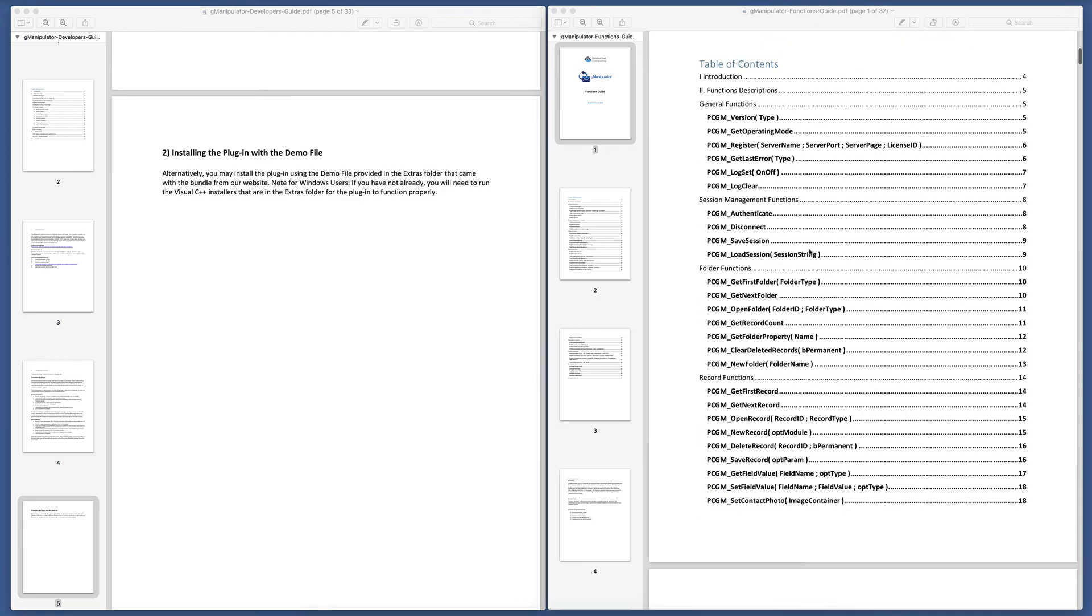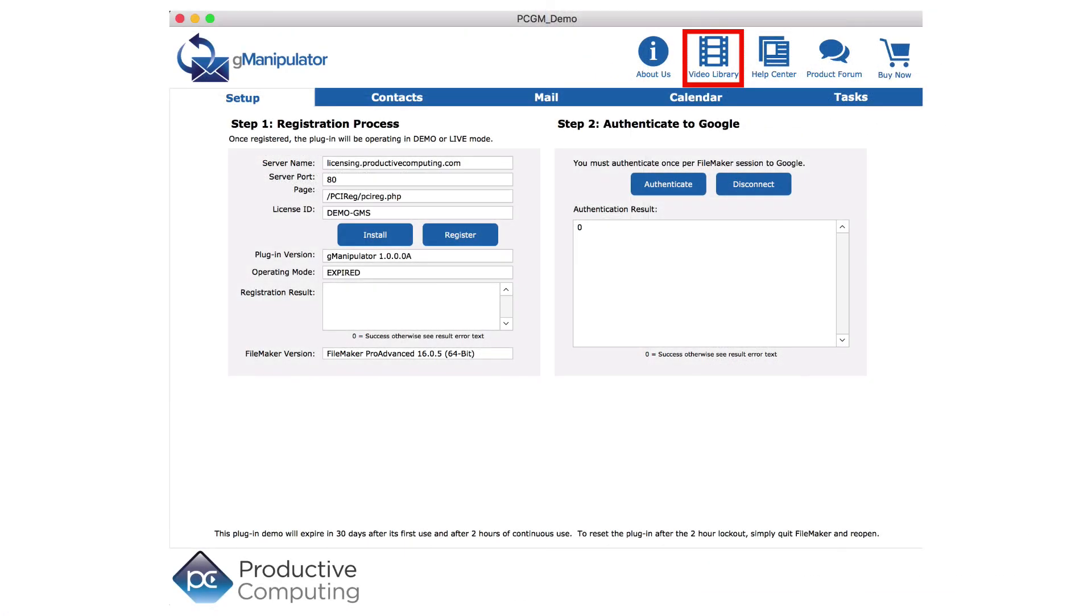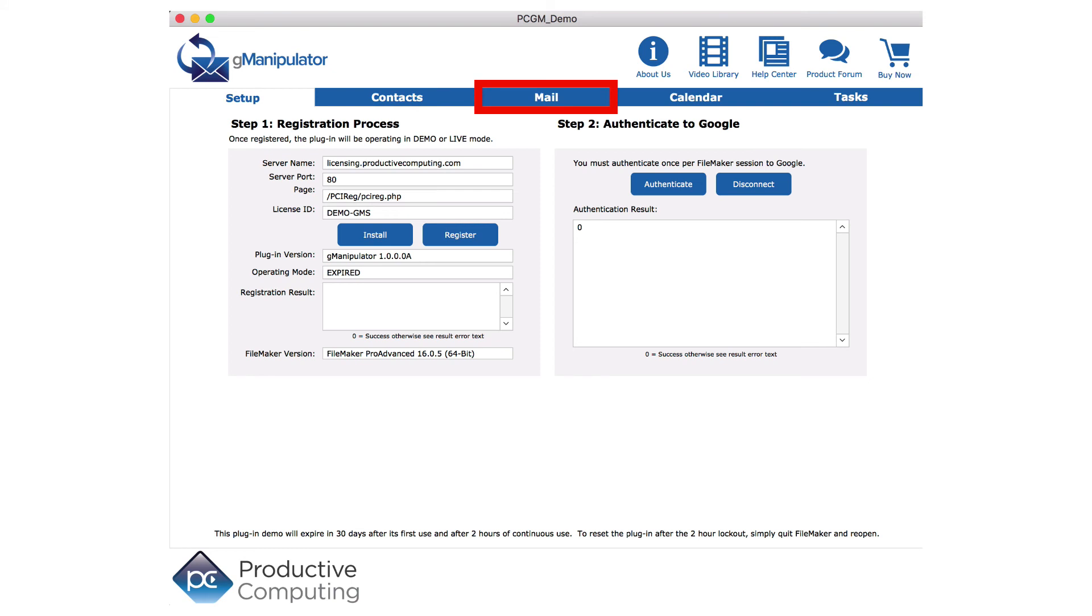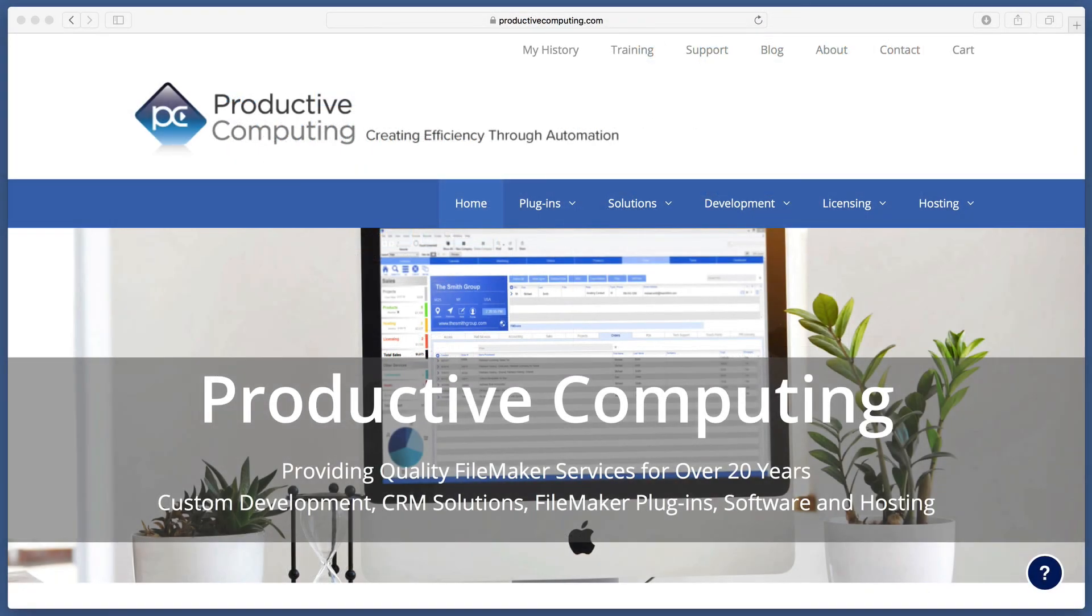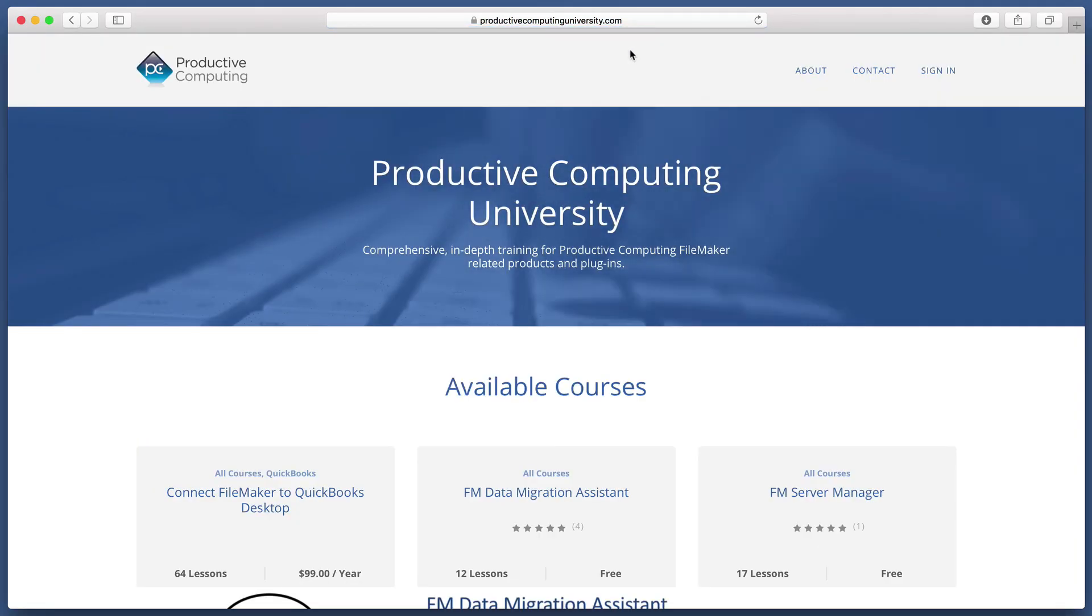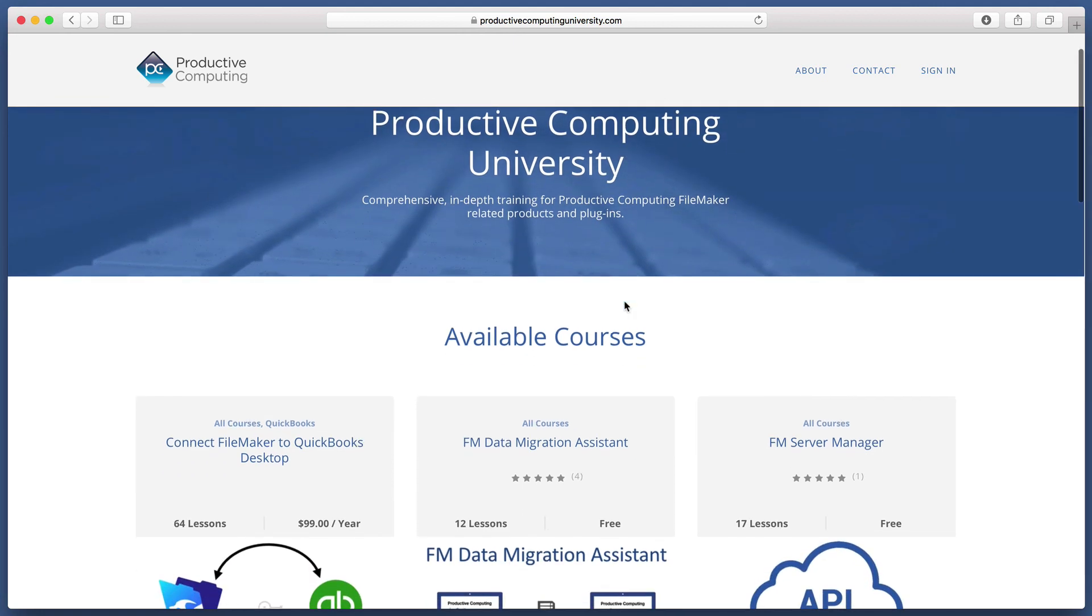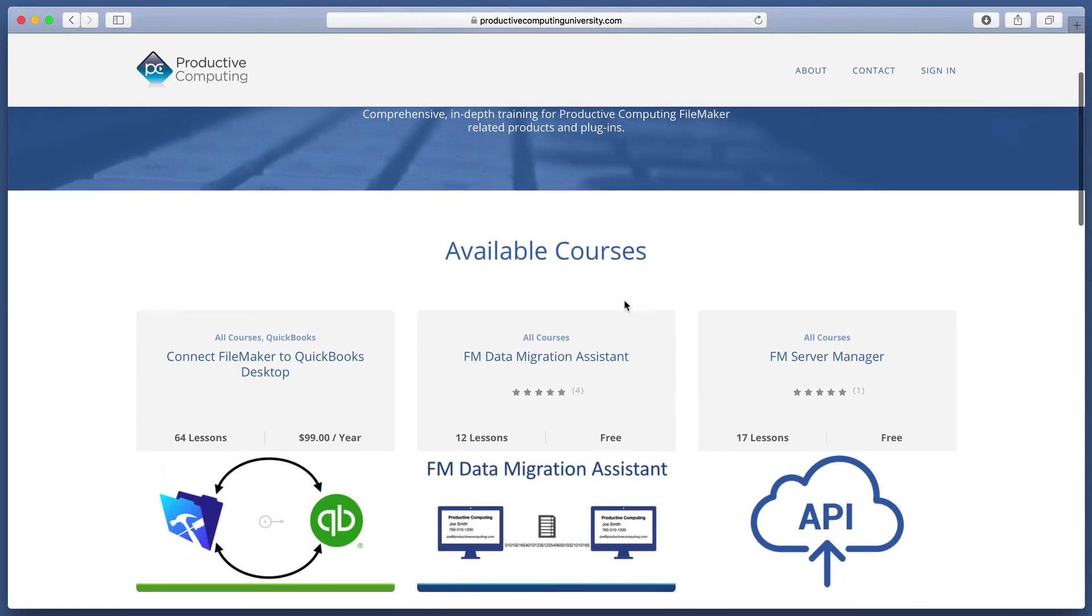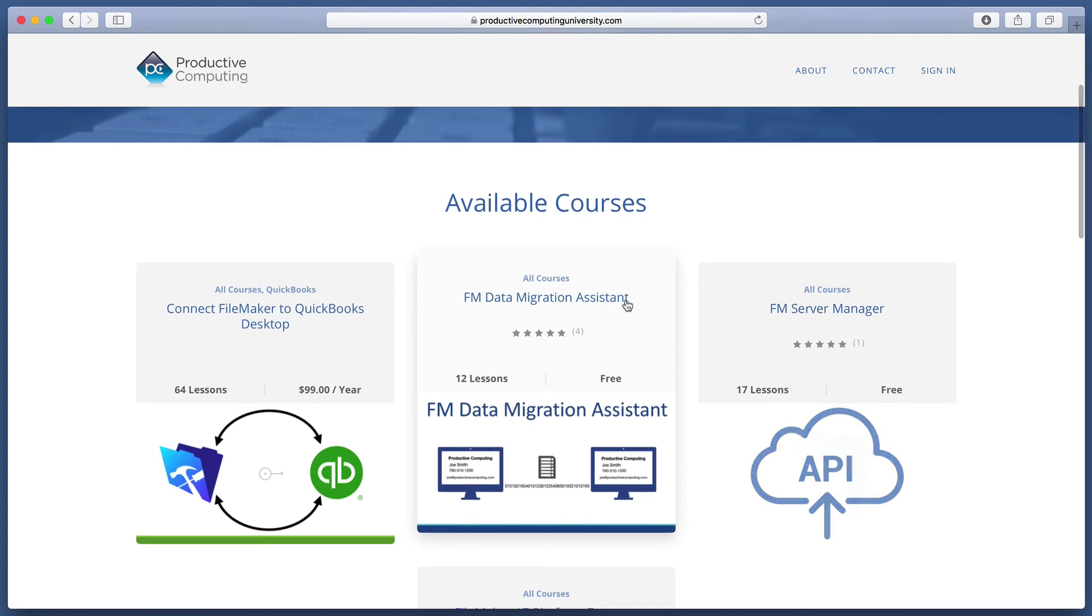Check out the other videos on how the G-Manipulator plugin works seamlessly with the other aspects of Google accounts or click the Buy Now to start saving time and money with G-Manipulator. If you want more detailed training, head to Productive Computing University to learn as much as possible, as fast as possible, to decrease the learning curve and really save time and money and make the most of this amazing plugin.